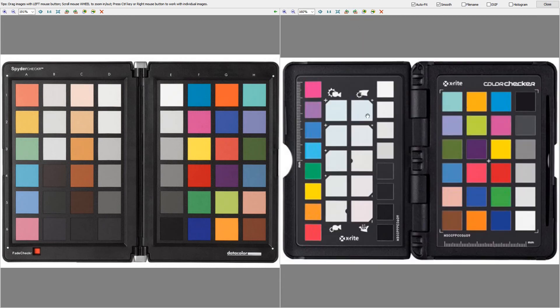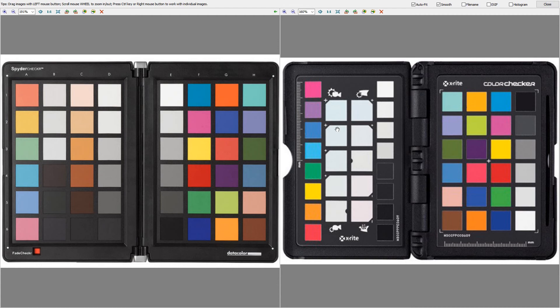I personally prefer the X-Rite Color Checker just because of this very faint white balance chart. I think this is actually really kind of handy for dialing in. But yeah, they use the same exact color chart.